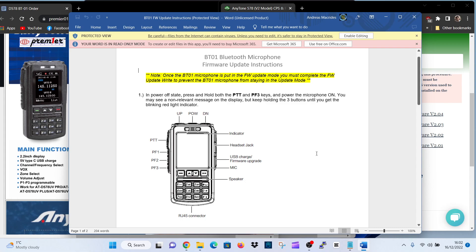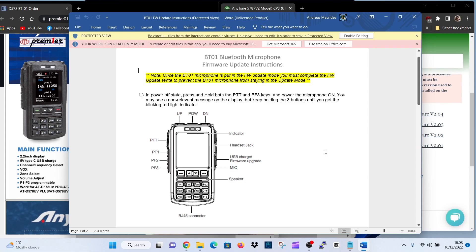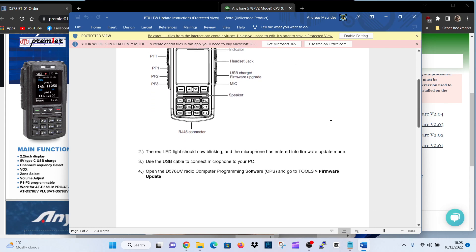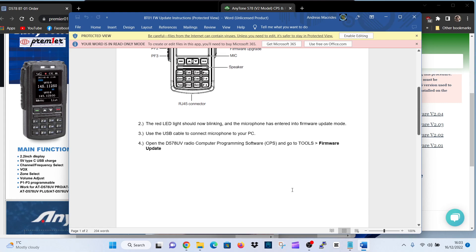So number one, in the power off state, hold down the PTT and PF-3. That's the bottom one here, PTT. Key up power on the microphone. You may see a non-relevant message on the display, but keep holding the three buttons until you get the blinking red light. So there you are. You need the blinking red light. Number two, LED light should now be blinking, and the microphone has entered firmware mode.